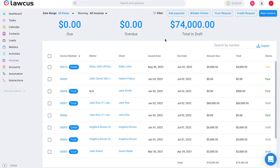This is where you can add payments, view your billable clients, create trust or credit requests, and also create new invoices.